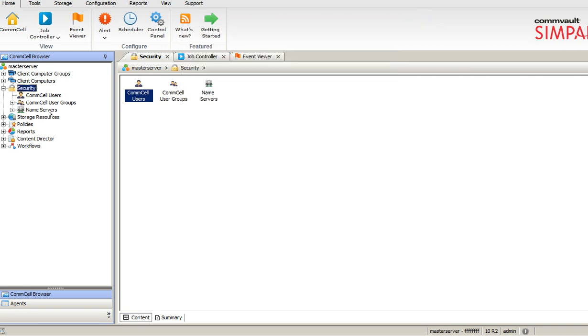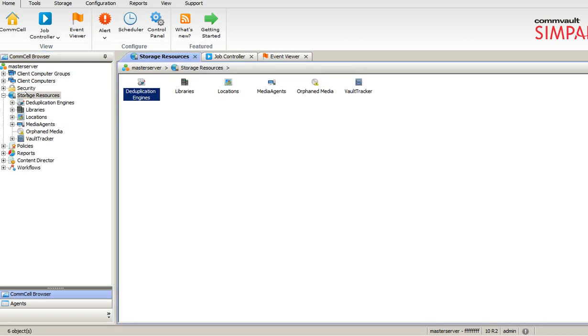Next thing is the storage resources, which is nothing but your tape libraries, your SAN drives, your VTLs, whatever it shows. These are the tape libraries. As of now I don't have any tape libraries.